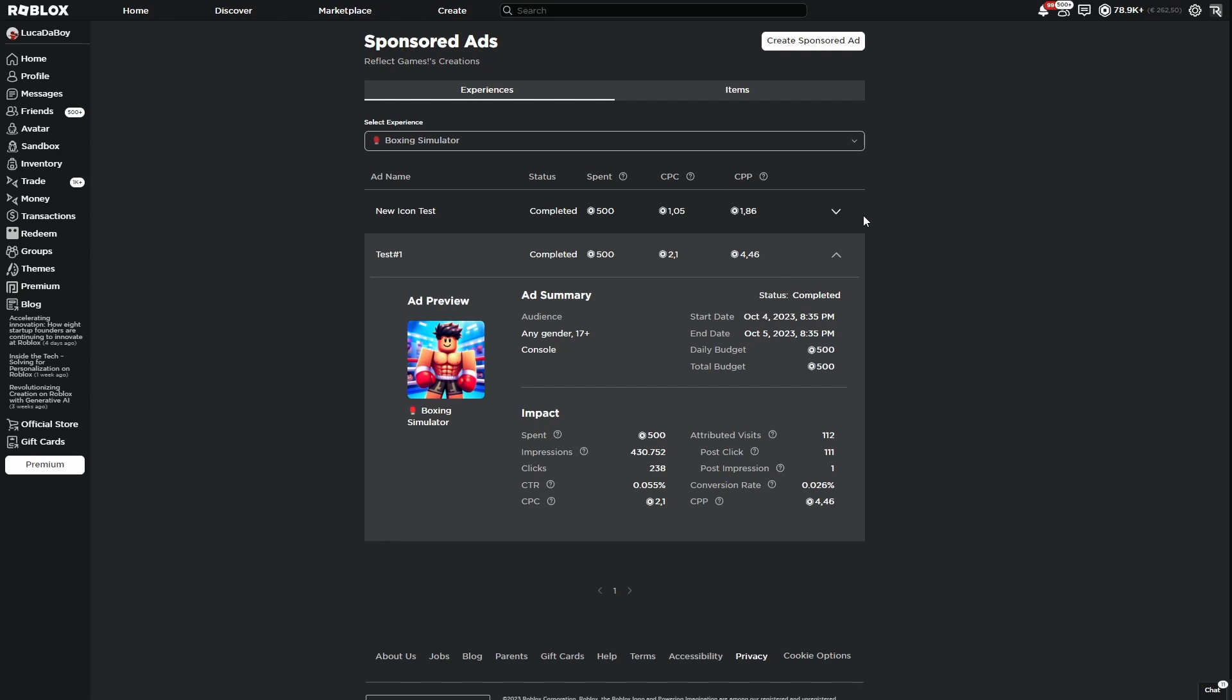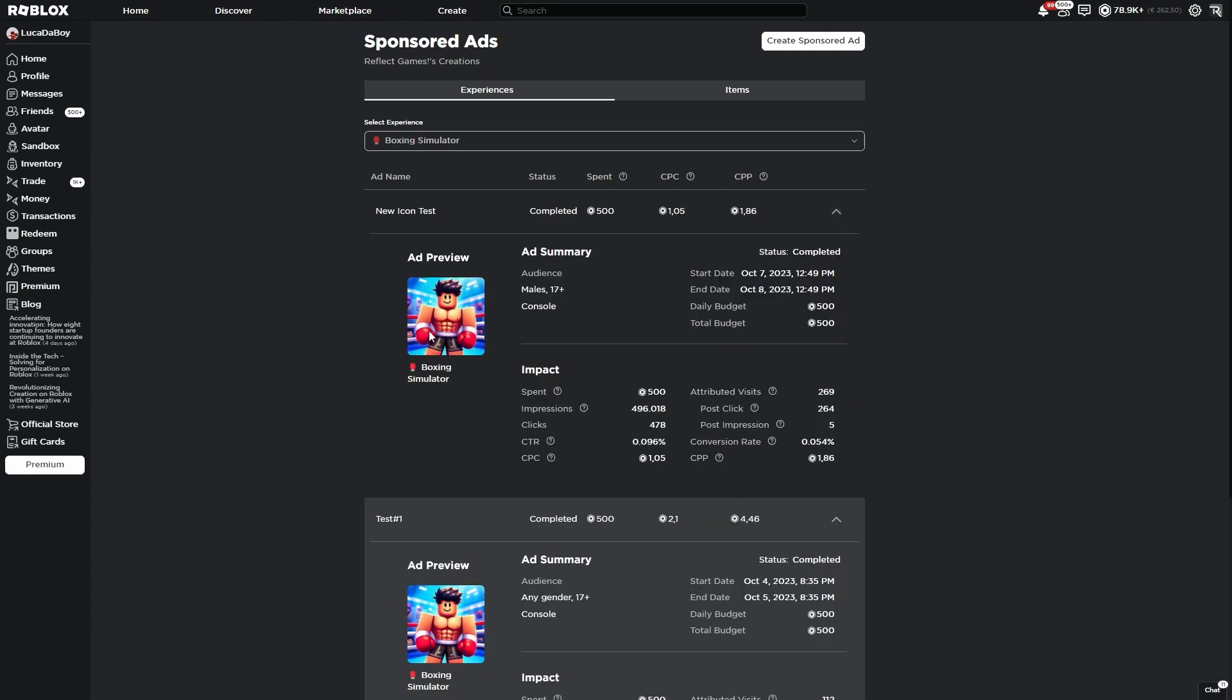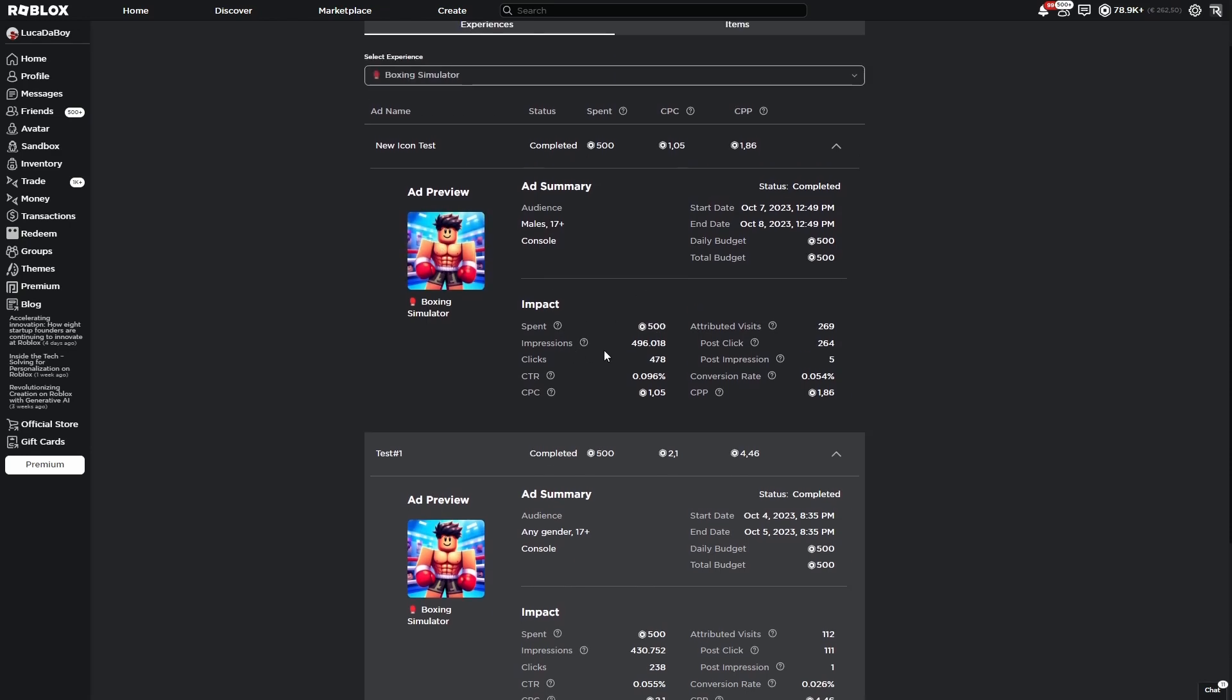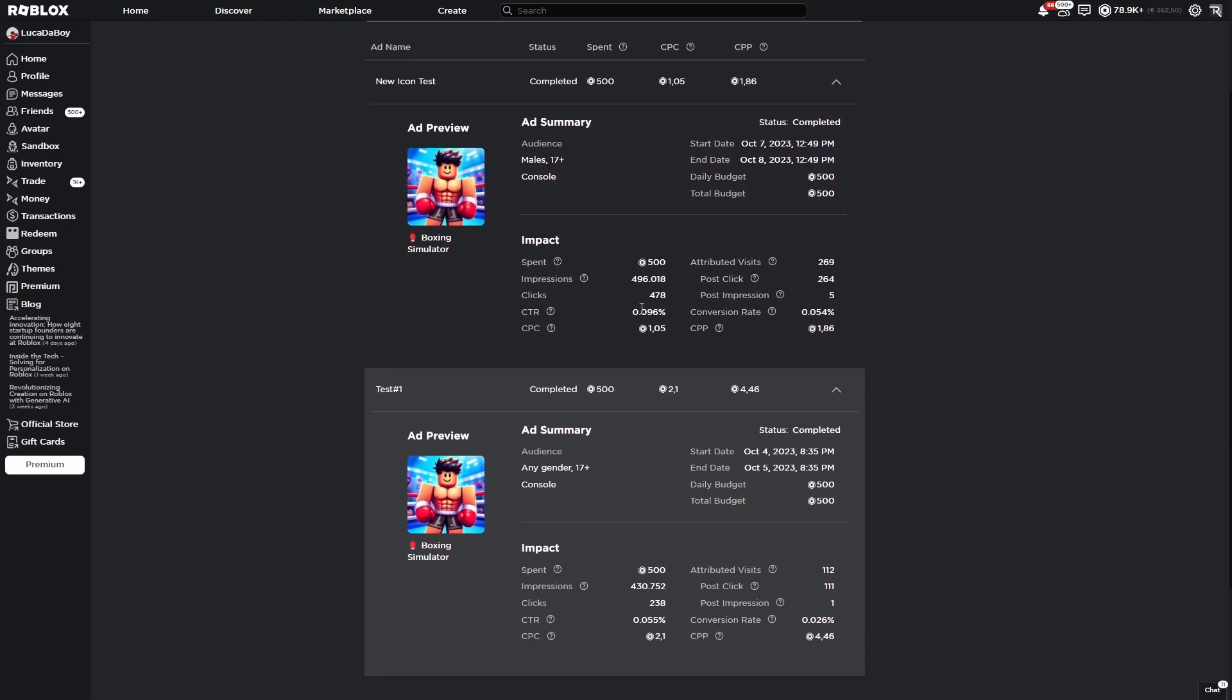And then this is the second advertisement. This one was made with this icon. And what you can see here is that the click-through rate is much higher, almost double of what it was with the previous icon.